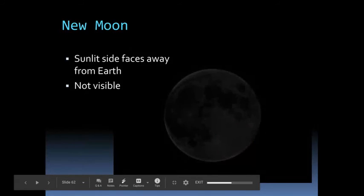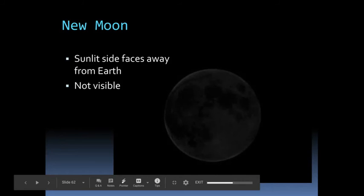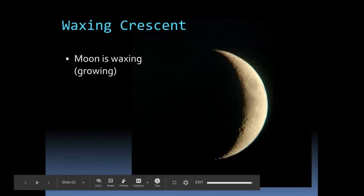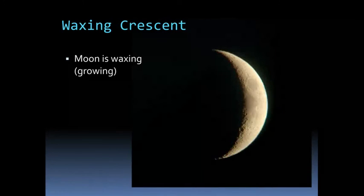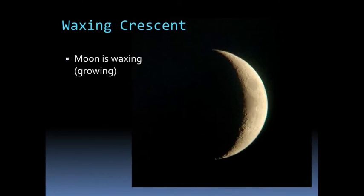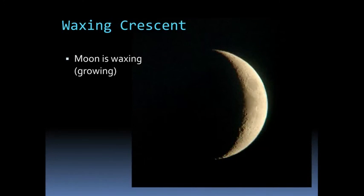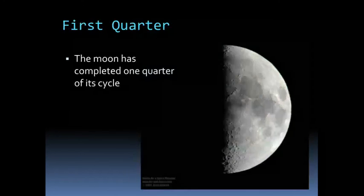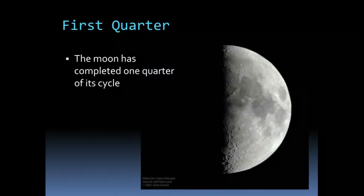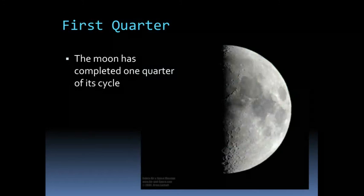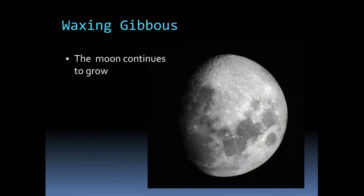New moon is when the sunlit side faces away from Earth. It's not visible. A new moon is what actually can cause a solar eclipse. Waxing crescent is our first shape. This is when the moon is waxing or growing. Then we have first quarter. The moon has completed one quarter of its cycle, which is why we call it first quarter.